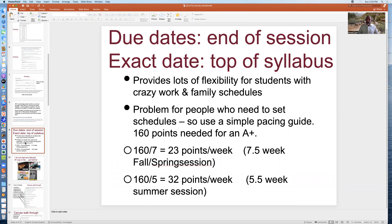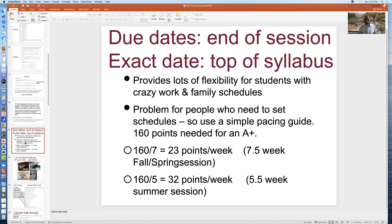Due dates are at the end of the session — the exact date is at the top of the syllabus in big, bold letters; you can't miss it. The lack of due dates for any particular assignment provides lots of flexibility for students with demanding work or family schedules, or those on active duty who may be pulled out for a few weeks and can't access the material.